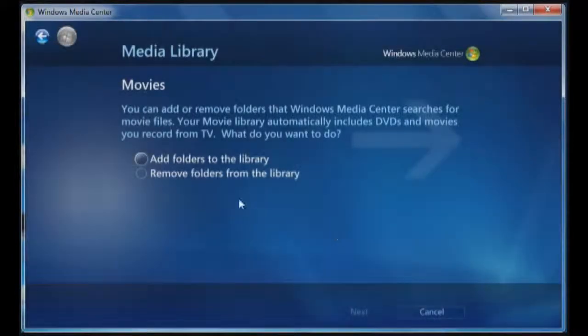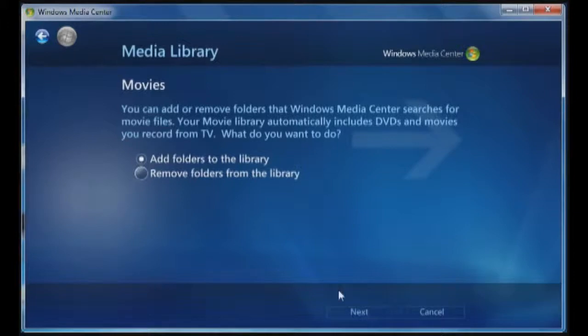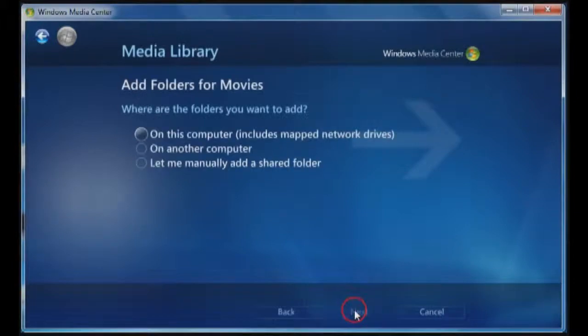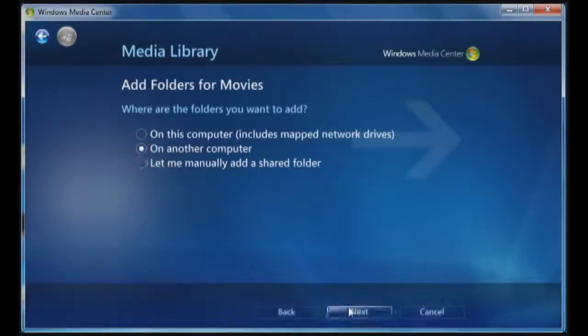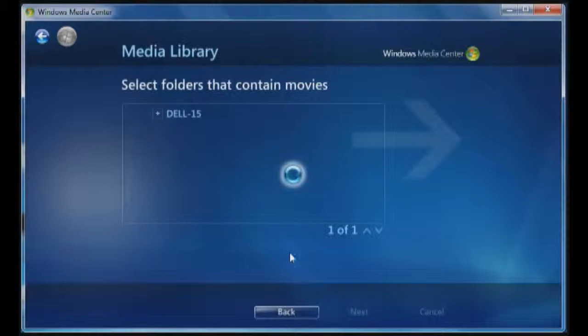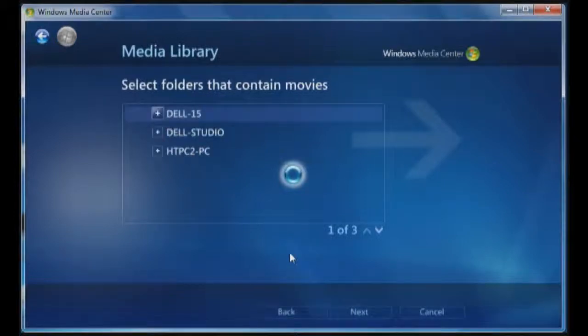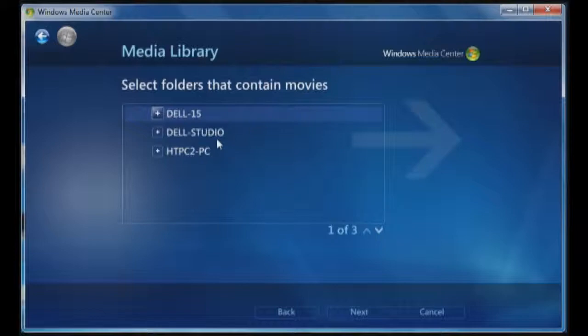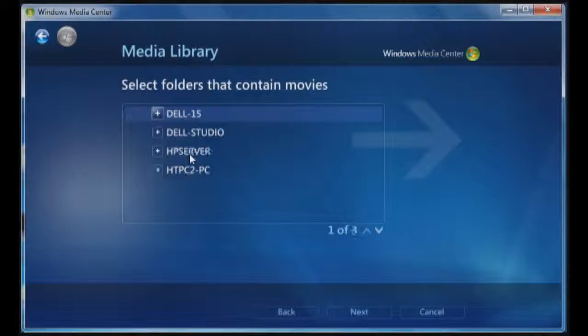Now I can add in the movies, so I'm going to add a folder to the library. Click on next. It's on another computer, so I'm going to choose on another computer. And now it's going to give me a listing of all of the other computers that I can access. You can see Dell 15 because it's the laptop I'm using. I have Dell Studio, which is my other PC, HTPC, which is this PC, and then it'll also bring up the Hollis server.